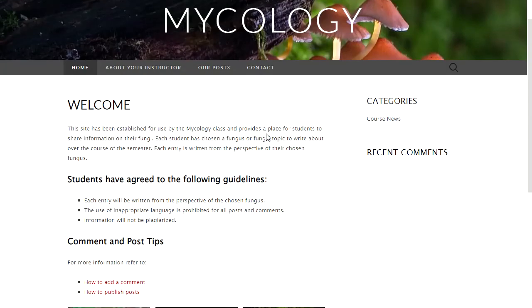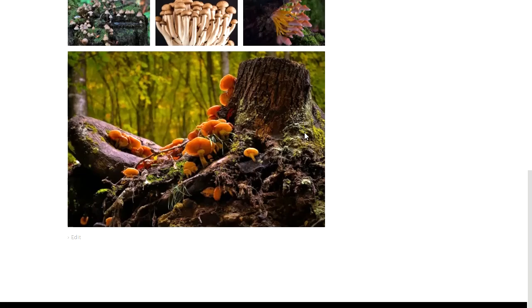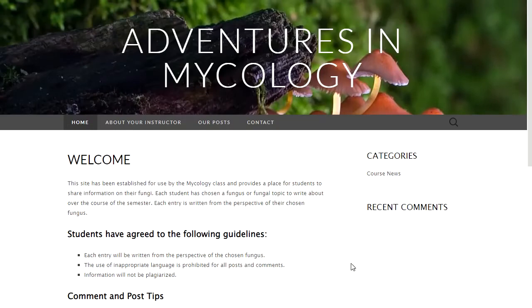If you compare that to a page, you don't see the person's name, the date, a category, or a tag, because you can't add a category to a page. You also won't see comments at the bottom. You can enable comments on a page, but it's less common.